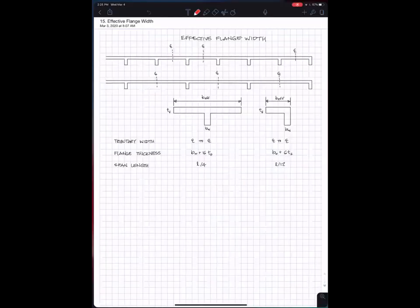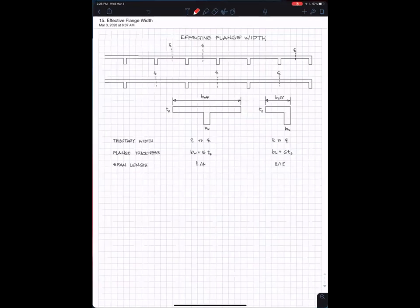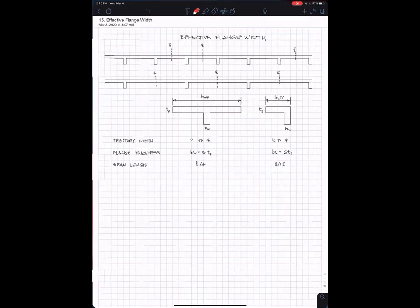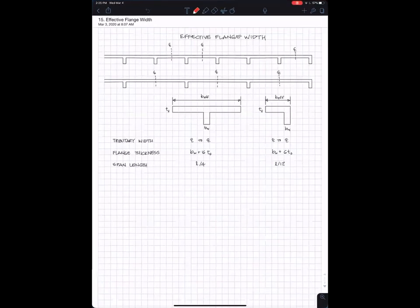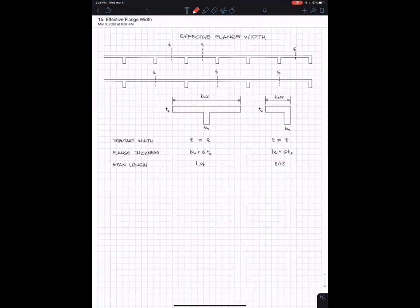I thought I'd talk a little bit about effective flange width. We've already talked about this but I wanted to make another video so you can find this more easily.